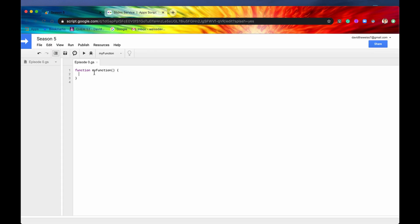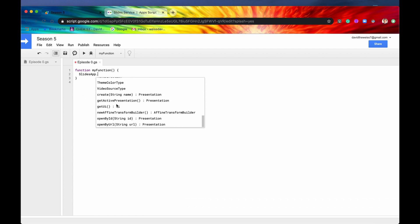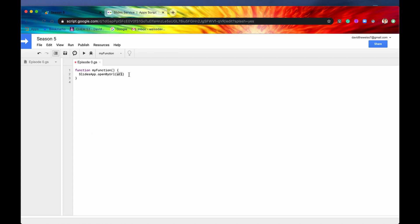All right, guys. Let's authenticate this. We'll go into Slides app. Again, if you hit the period button like we've done before, then if you see this very, very long list of enums and a couple of the methods, then you're doing it correctly. So let's just pick one of them. Let's say open by URL and we'll hit save and we'll hit run.